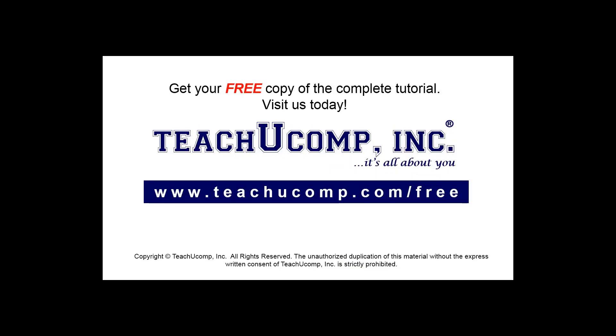Get your free copy of the complete tutorial at www.teachucomp.com/free.